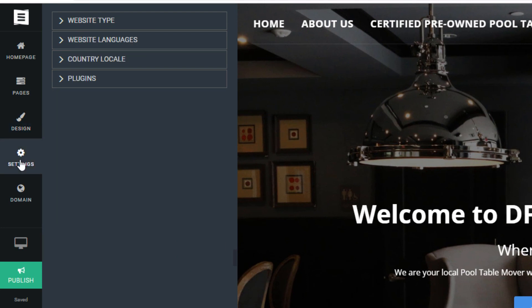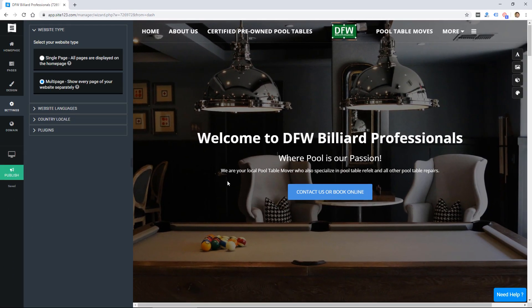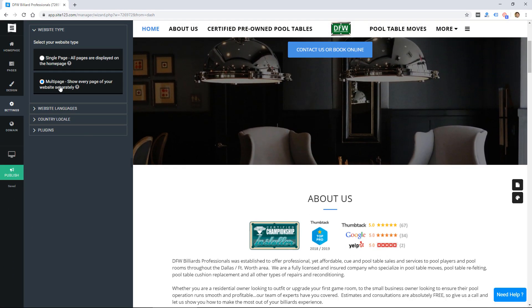And then there's settings which is just some basic settings. Okay so here's why it's showing, it's just multi-page show every page of your website separately. So it looks like we have a single page design but that's not selected so I'm a little confused there.